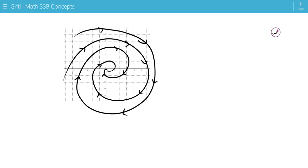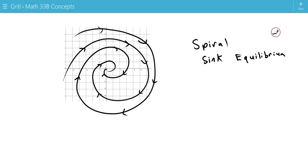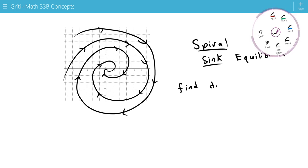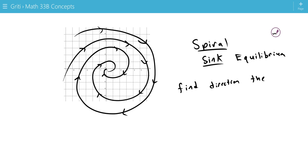And this is called a spiral sink equilibrium. And find direction the same way. Same way as before.